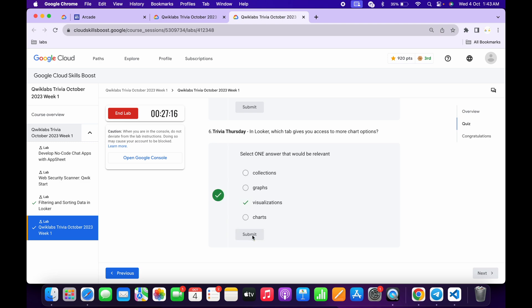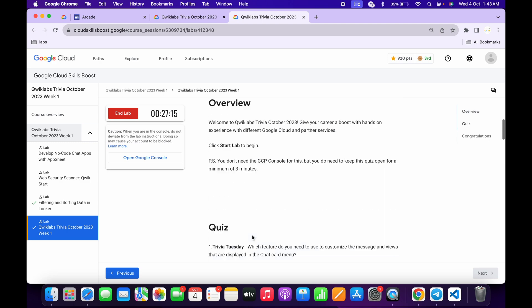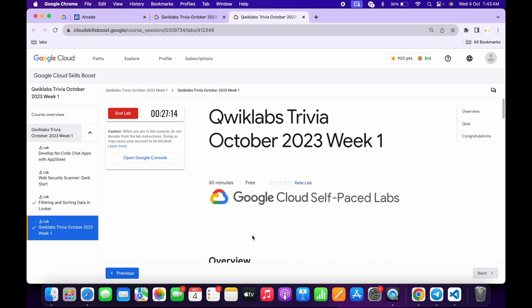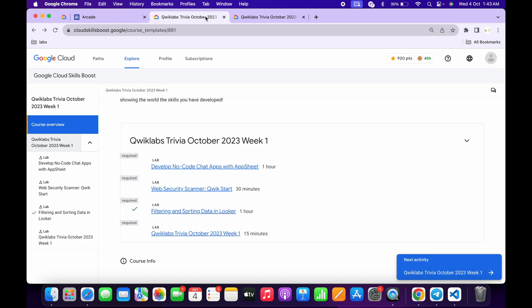Then click on submit. Once you're done with the quiz, we have to just wait for at least three to four minutes. After that, if we come back over here and refresh the page, we will get a green tick over here.